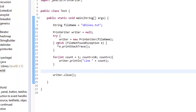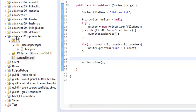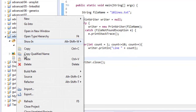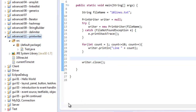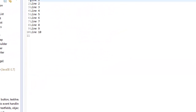Let's run the file. Nothing will appear in the console since we're writing to a file, but if you go to the project and hit refresh (F5), you'll see 'tenlines.txt' appear. Open it up and there is our file with all ten lines.